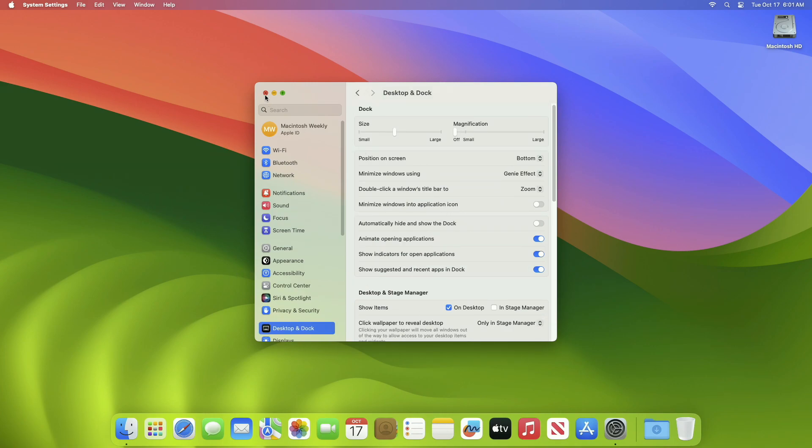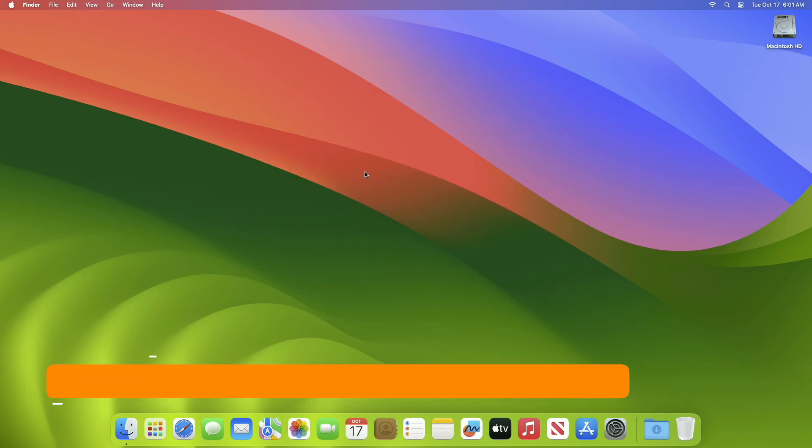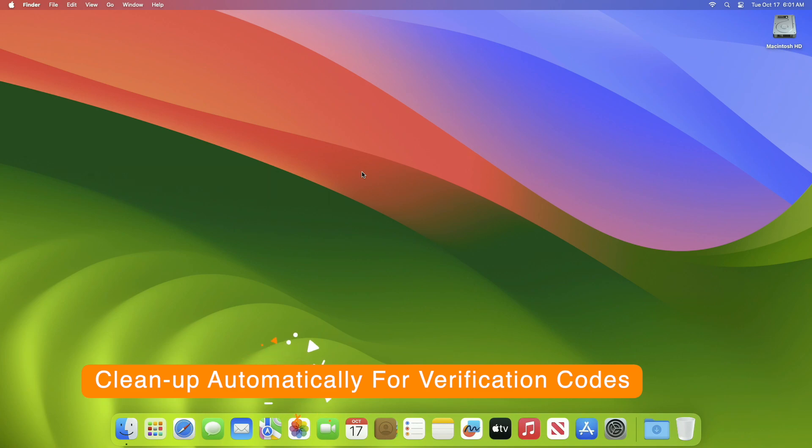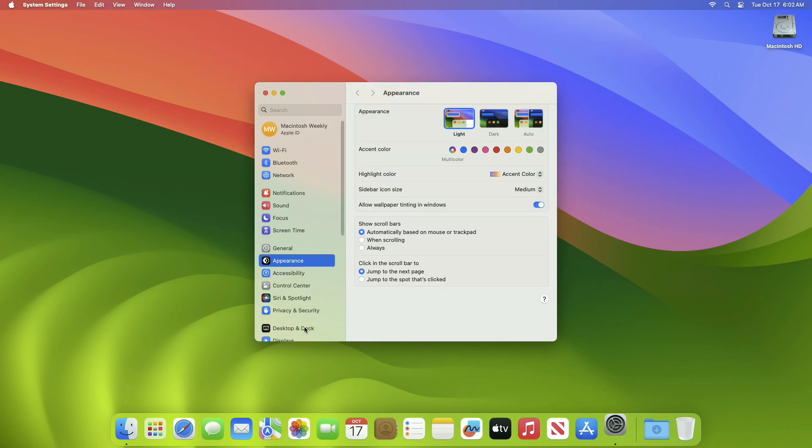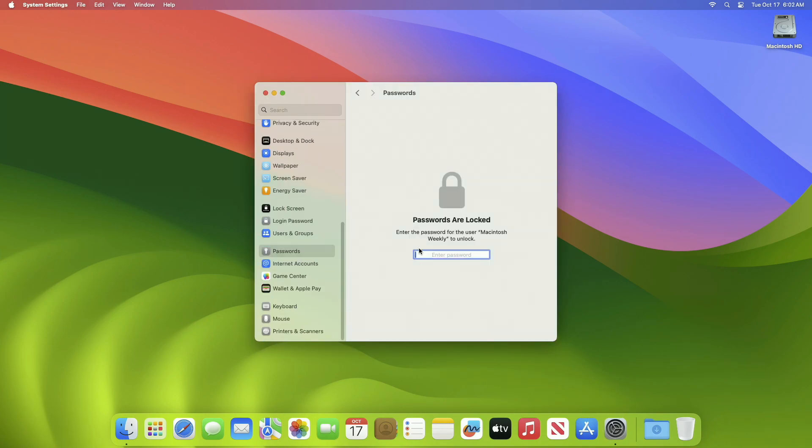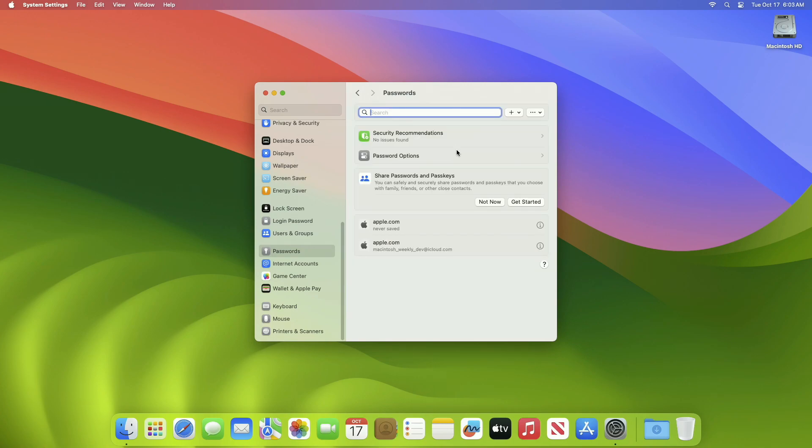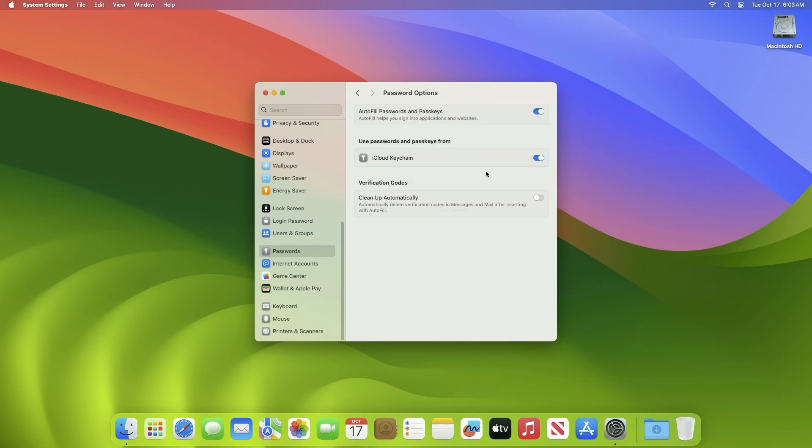The next setting is to turn on clean up automatically verification codes. If you're constantly logging into various services and apps and have enabled two-factor authentication, your mail and messages inbox is probably filled with verification codes. To turn on this setting, go to System Settings and Passwords, then Password Options. From here, enable the cleanup automatically option under the verification code section. Once enabled, all emails and messages on your Mac with verification codes will automatically be deleted once you've used them with the autofill option in Safari. The only caveat is that this feature will only work if you use Apple Mail as your default mail app.